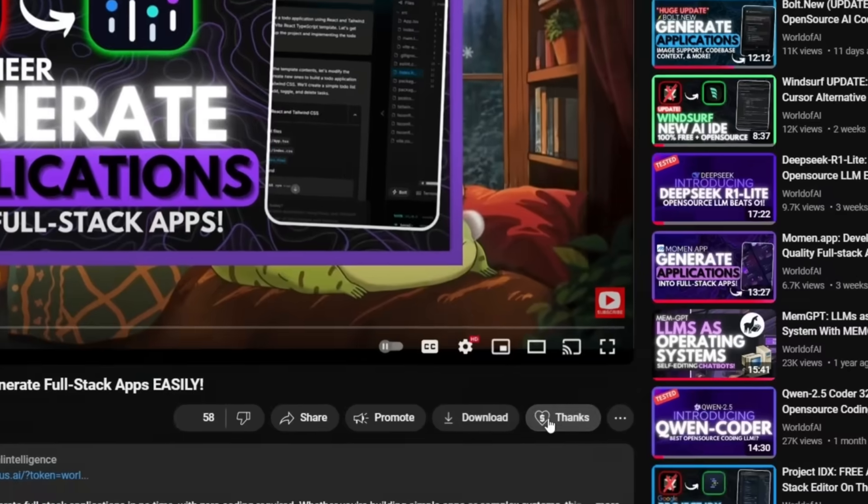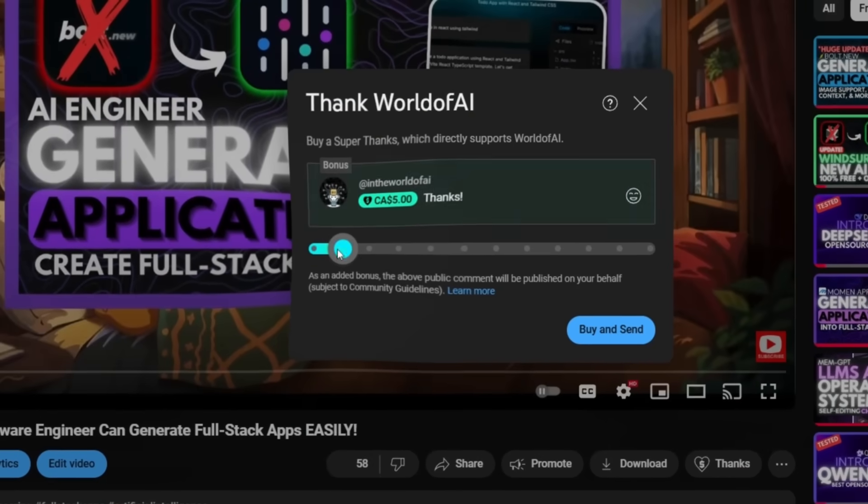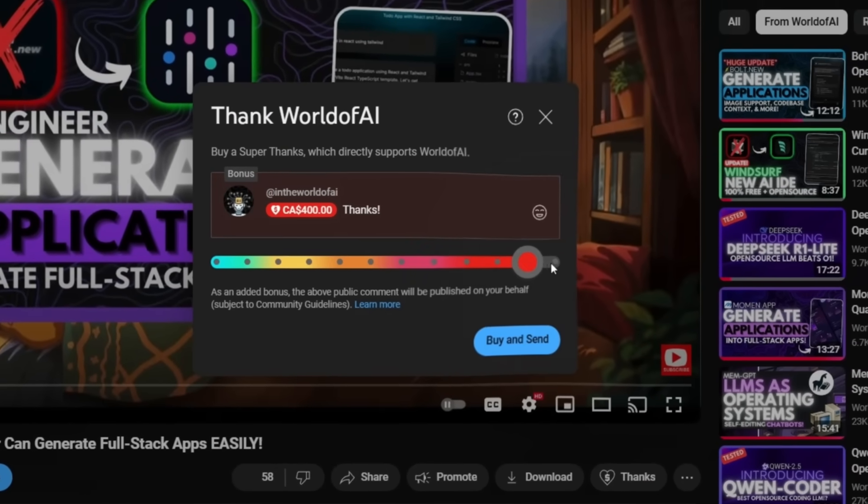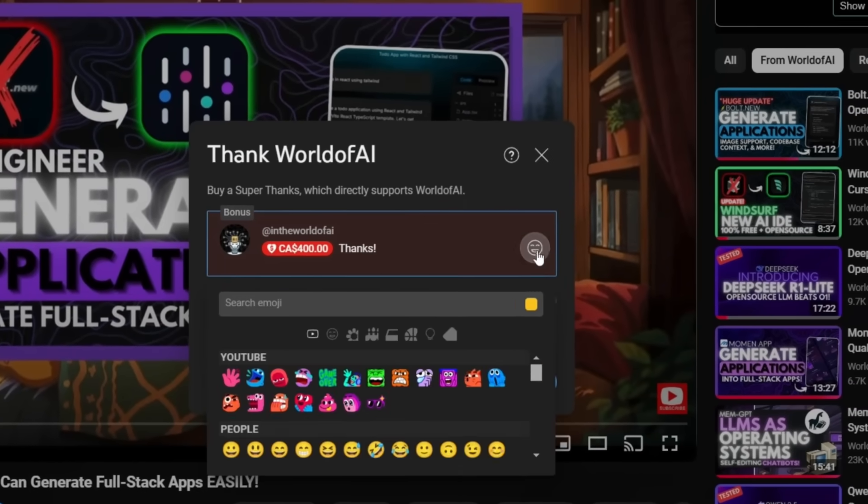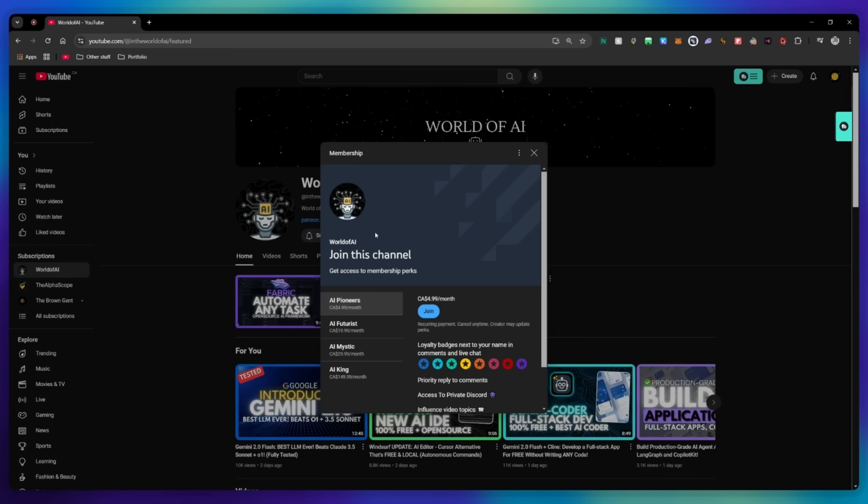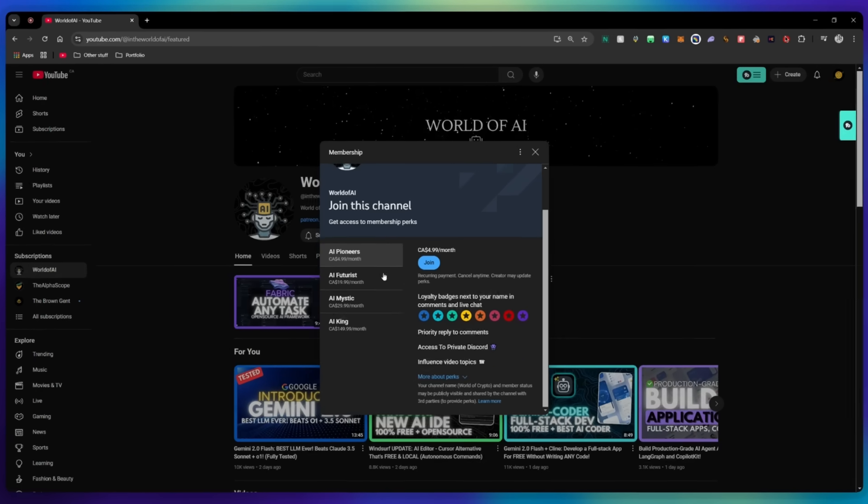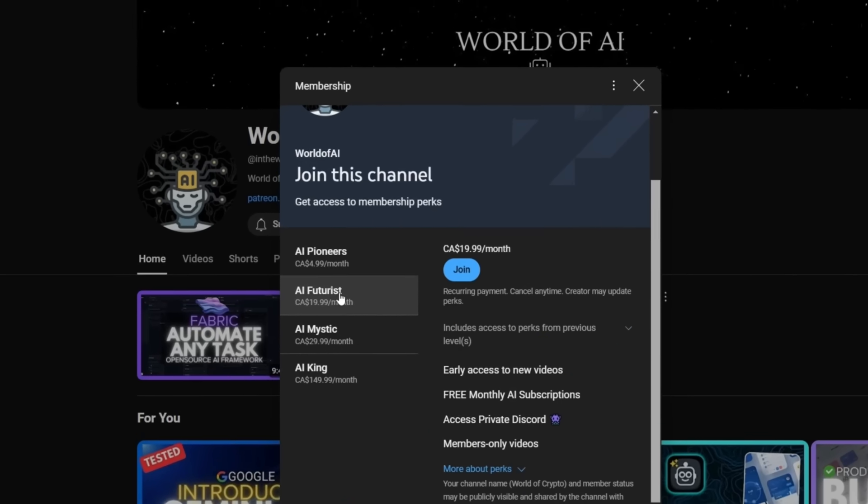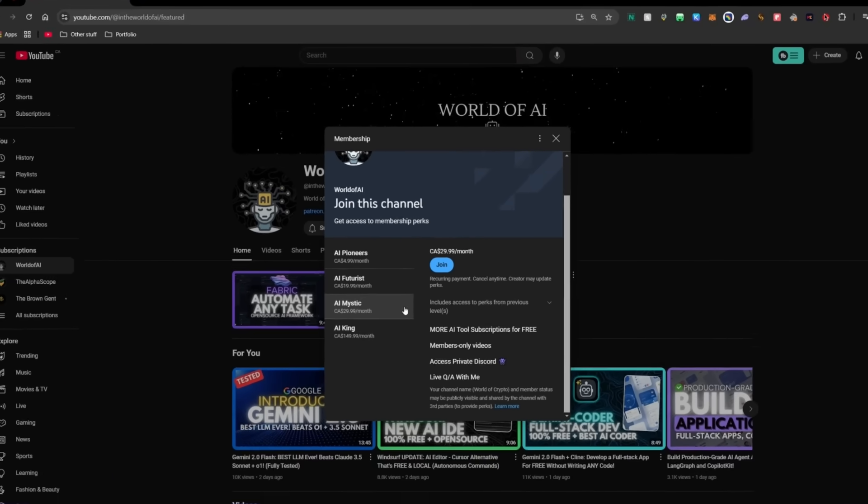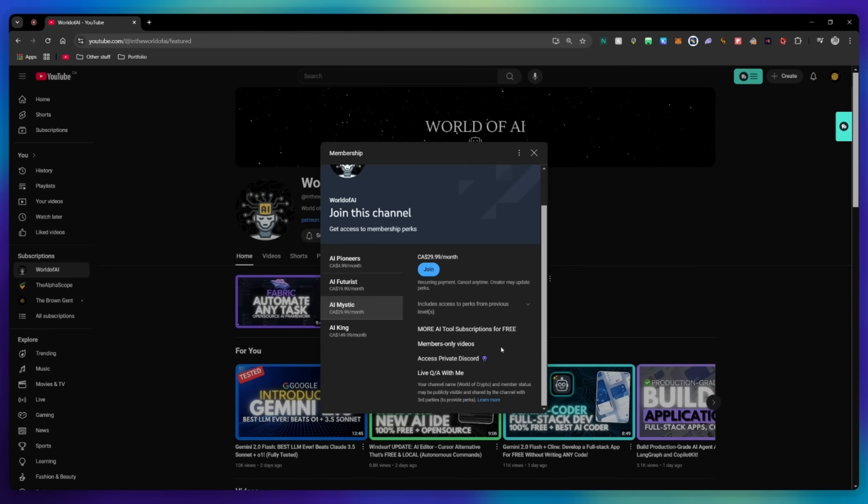If you liked this video and would love to support the channel, you can consider donating to my channel through the super thanks option below. Or you can consider joining our private Discord where you can access multiple subscriptions to different AI tools for free on a monthly basis, plus daily AI news and exclusive content, plus a lot more.